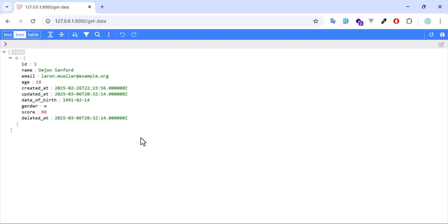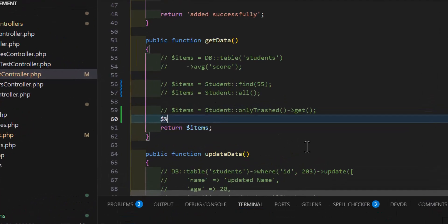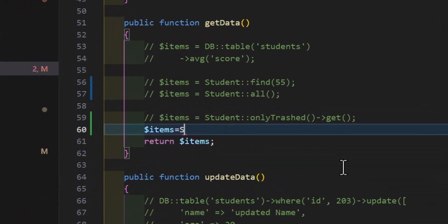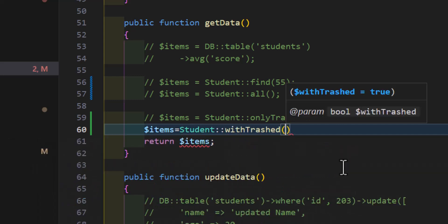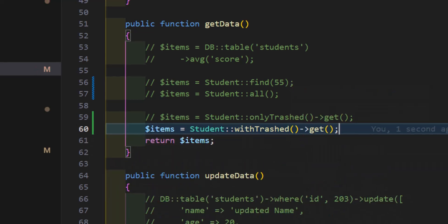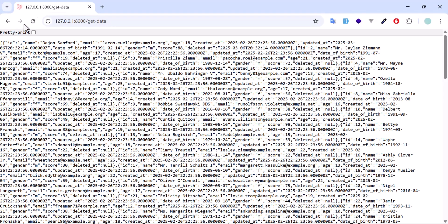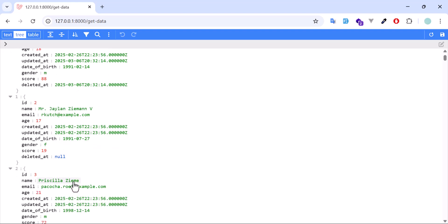If you want to fetch all records including the deleted ones, we have to type: ModelName::withTrashed()->get(). Now if we refresh, we will fetch all records even those which have been deleted. As you can see, we got student ID number one along with IDs two and three.